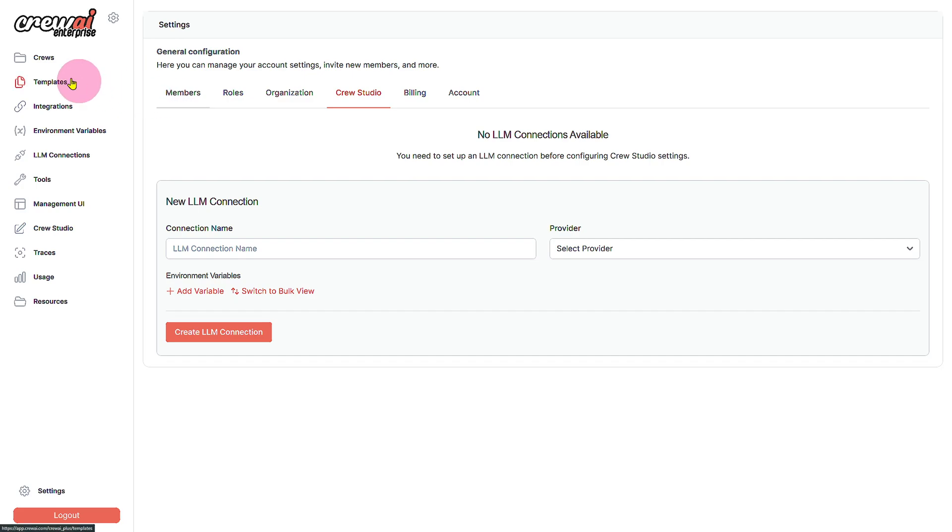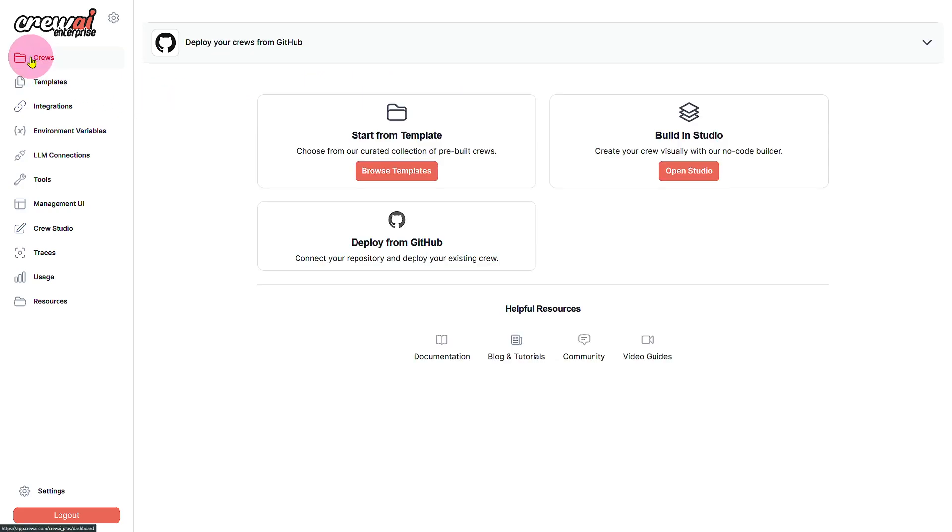So overall the platform provides you an all-in-one solution for different types of AI agent framework creations.